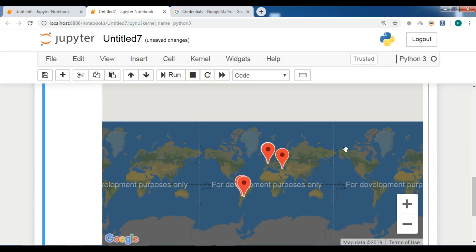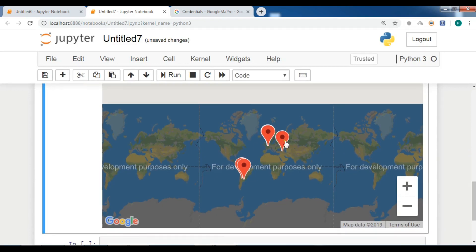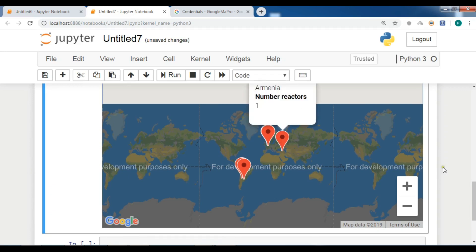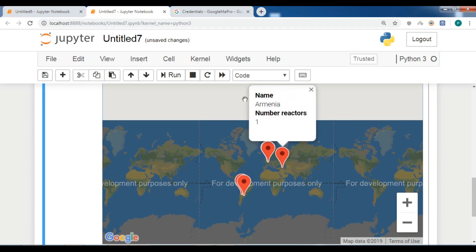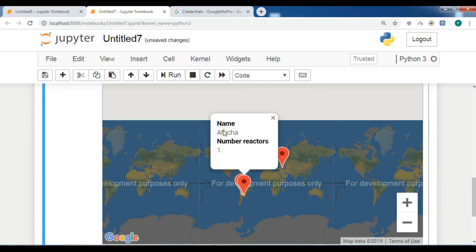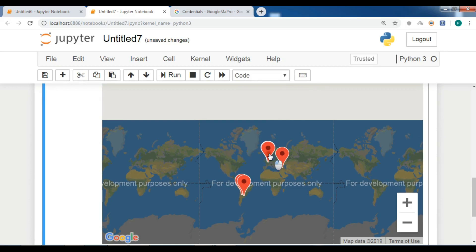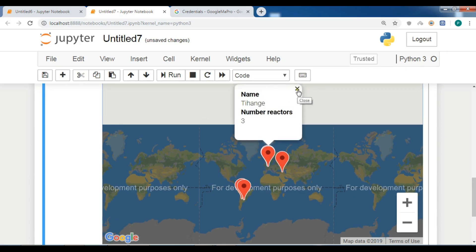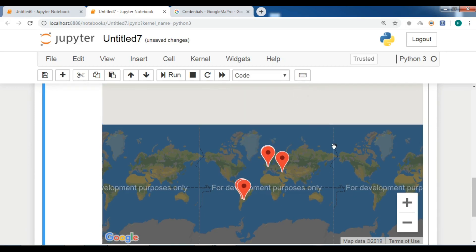Now you can see the result. If I click on this marker, I receive the name and the number of reactors. If I click on another marker, I again see the name and number of reactors. You can do this for any data you have. Thank you guys — I will add the source code to the video description. For further videos, please subscribe to my channel and also like and share the videos.